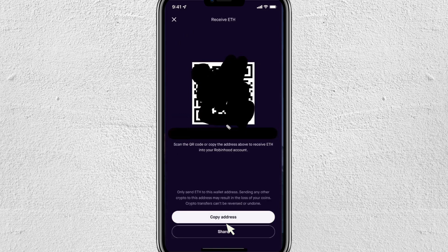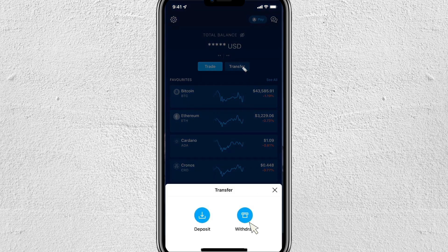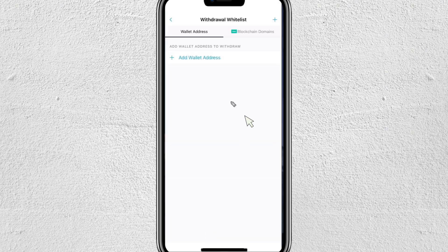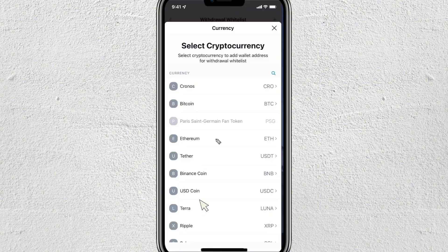Now open up the crypto.com application. Click on where it says Transfer, then click Withdraw, and select External Wallet. Go to the top where you see the plus icon, then click on where it says Wallet Address.